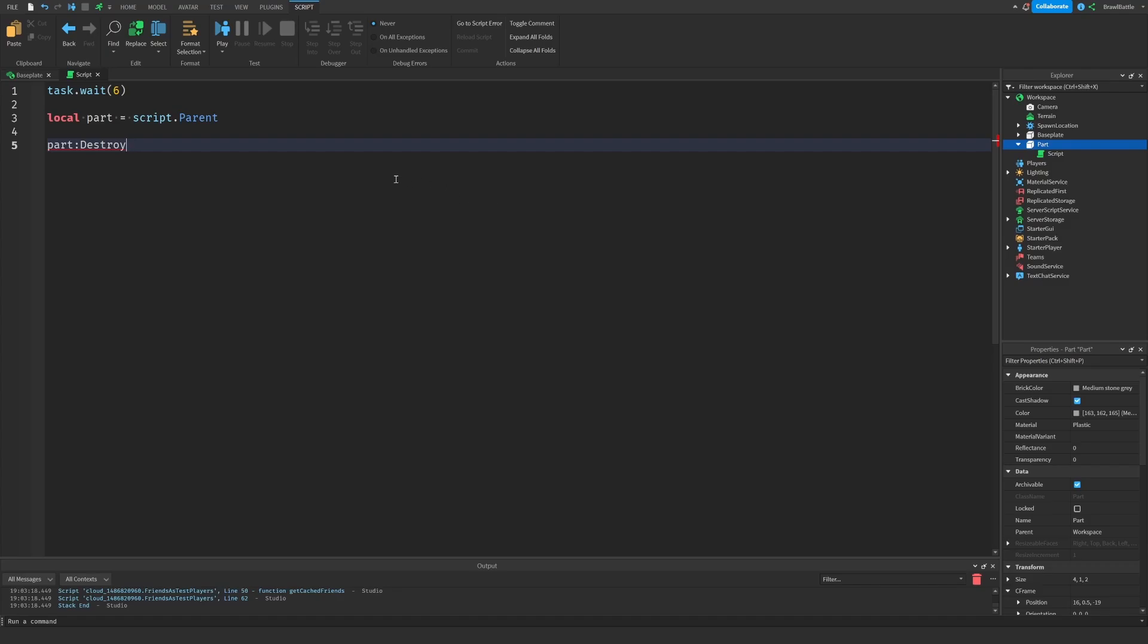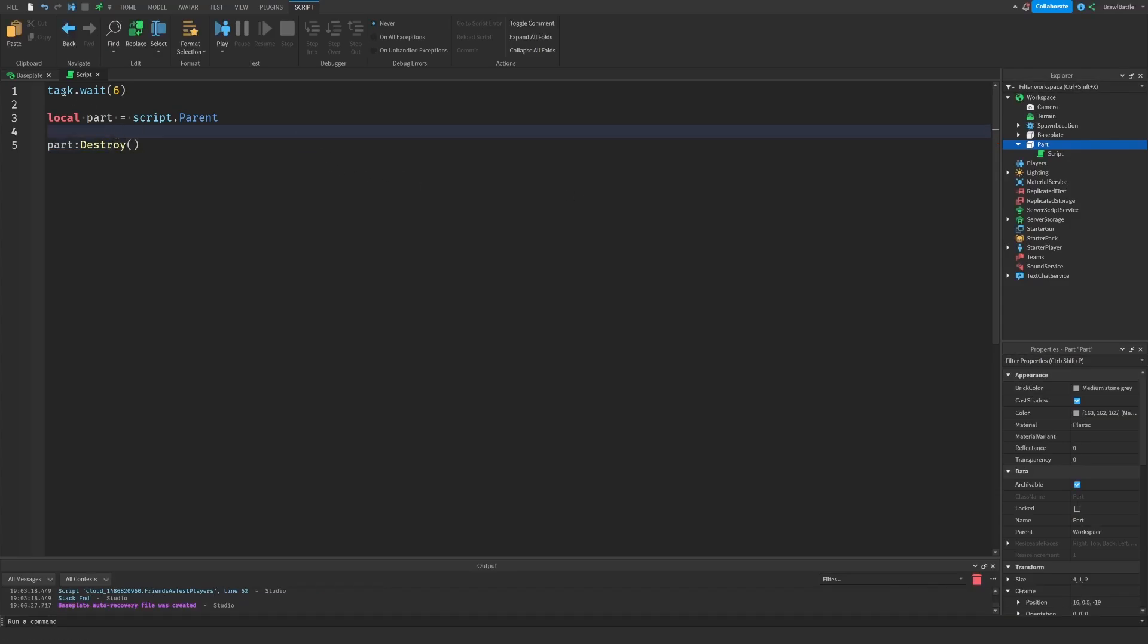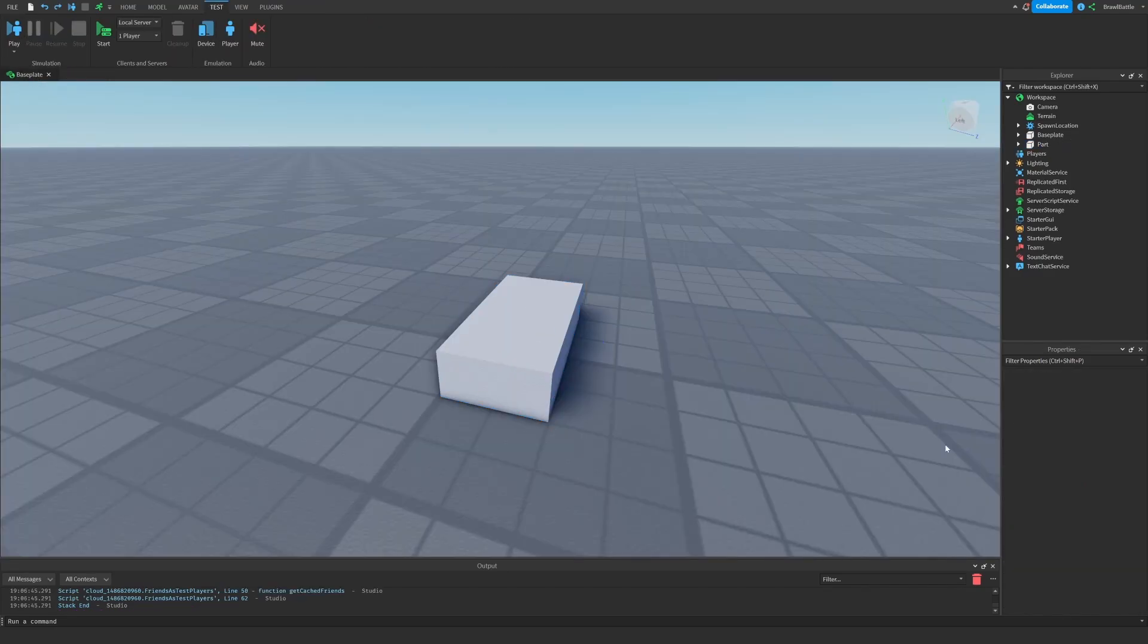So it basically does what remove does, but as an added layer of security, it does all these other things in order to provide as much performance as the game can give you when you get rid of a part. So all in all, this is just a much better method to use over remove.